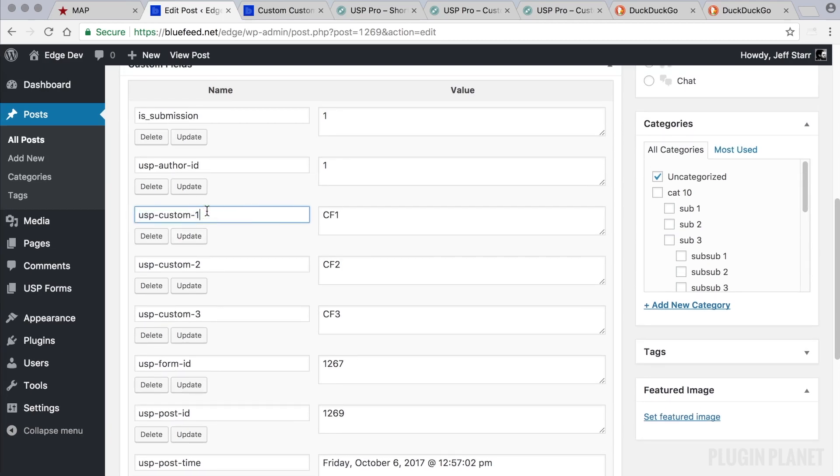But in this video we want to customize the entire thing. Not just the prefix, not just this part, but the entire custom field name. So how do we do that? How do we customize this name? This is how we do it.